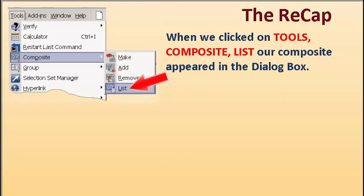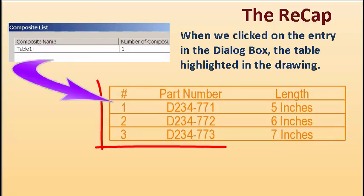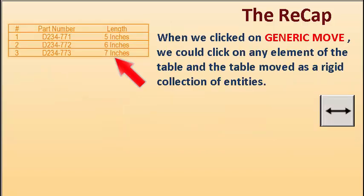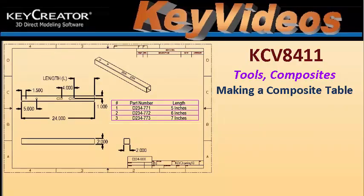When we clicked on Tools, Composite, List, our composite table appeared in the dialog box and if we clicked on the entry, it highlighted in the drawing. When we clicked on Generic Move, we could click on any element of the table and the table moved as a rigid collection of entities.